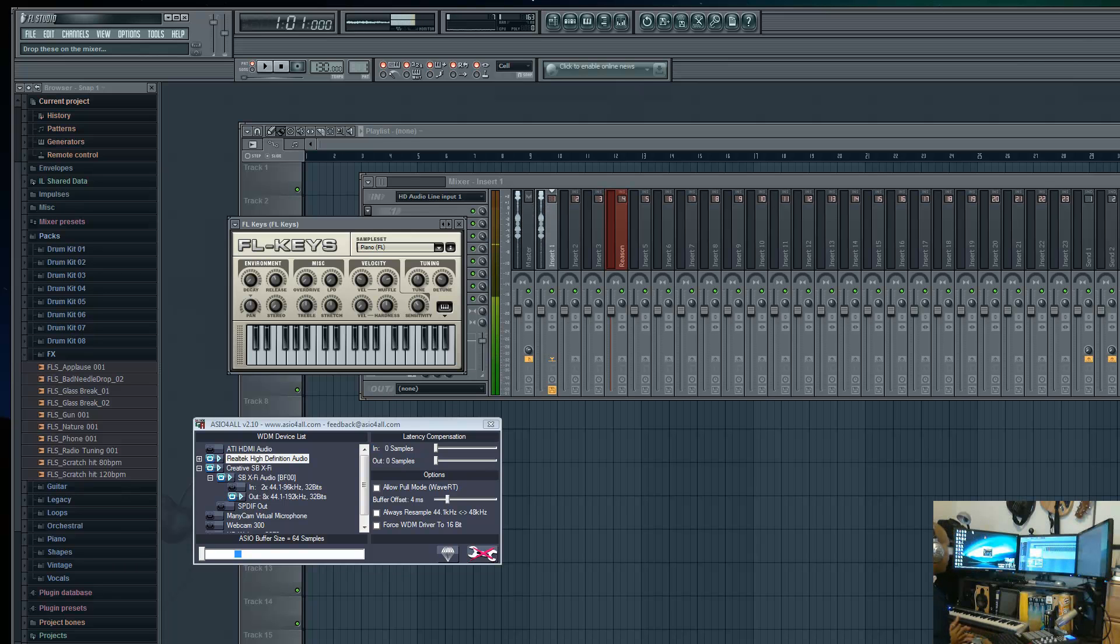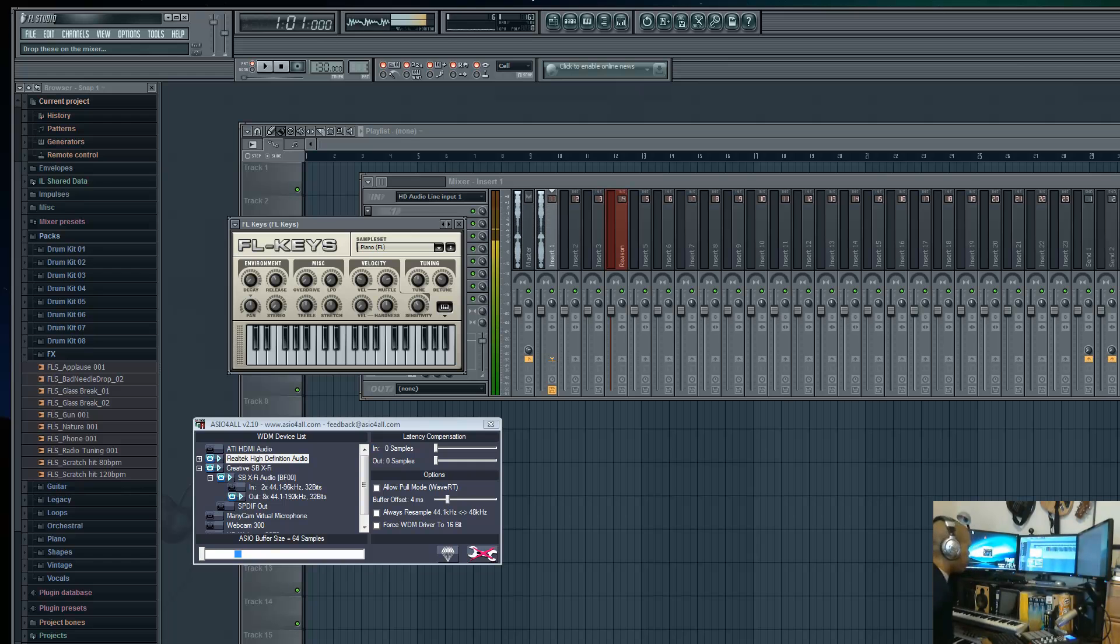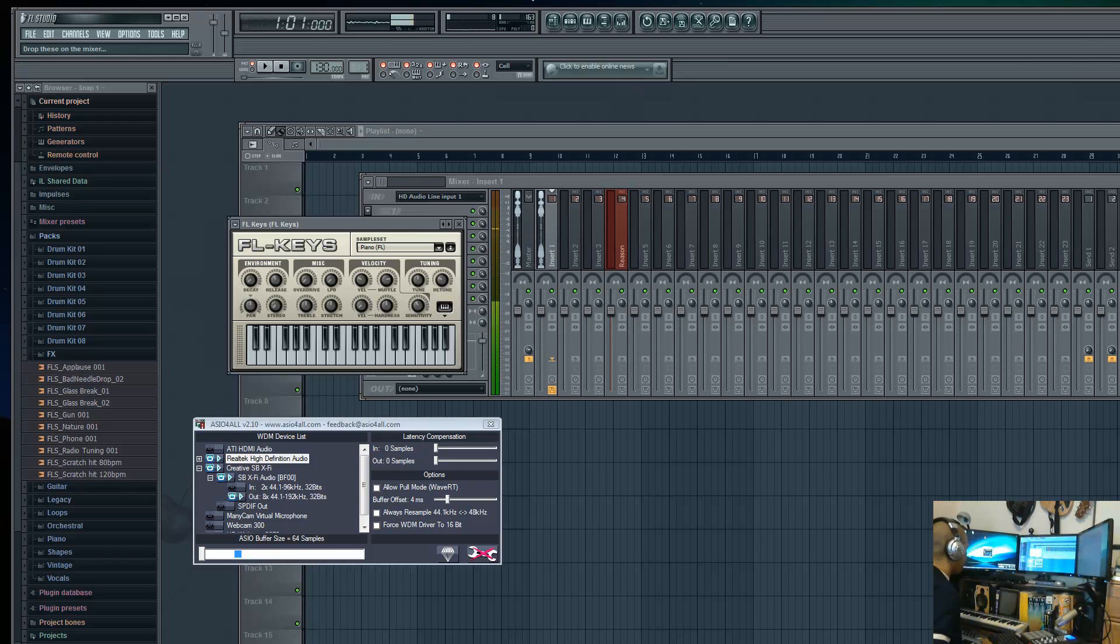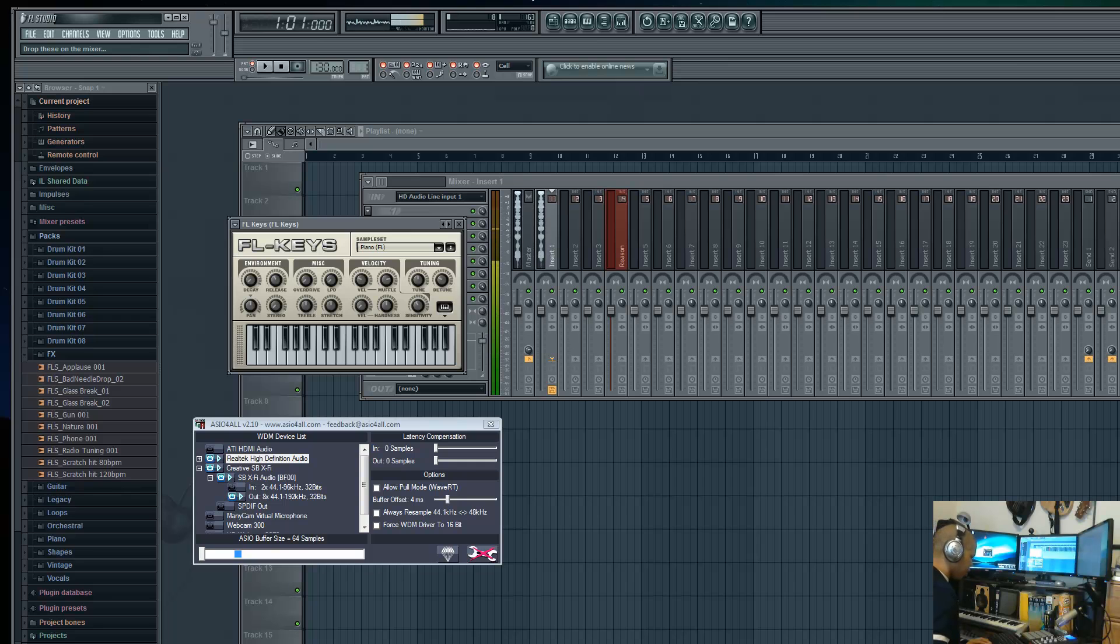Okay, so I decided to do a quick tutorial to show you guys how to set up TouchDAW with an Android device and get it to work with Fruity Loops. If you've had problems working with TouchDAW in the past, I'm going to show you how to get it set up.